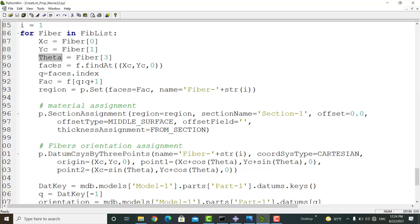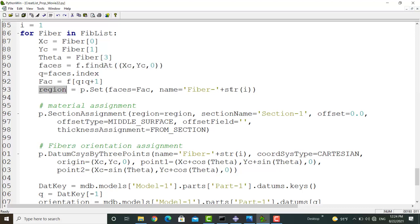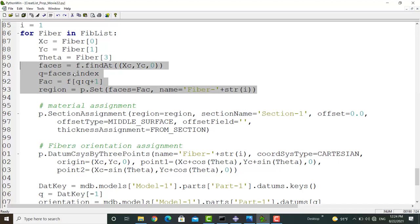And then we find that a face that the center is located in the face. Finally, we create a region by the face and also create a set by the name of fiber and number of fiber.